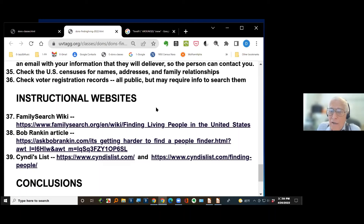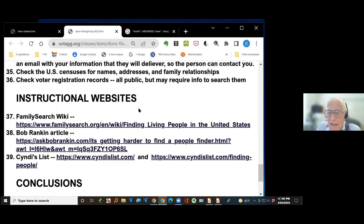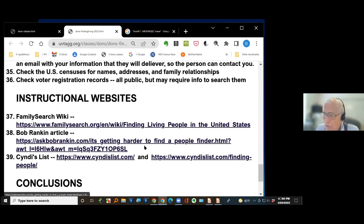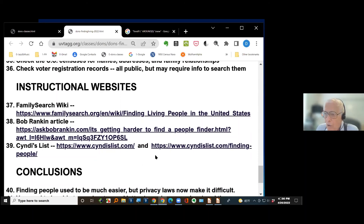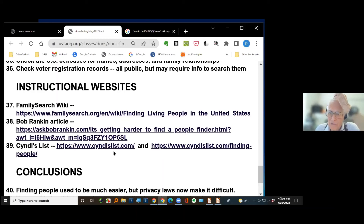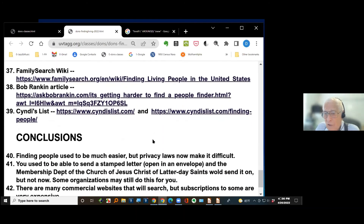Here are some instructional websites I found helpful on this. There's a FamilySearch Wiki article about finding living people. There's an article by Bob Rankin — a computer scientist I've been on his email list for 20 years — who wrote about tracking down living people with some of these same ideas and others. Cyndi's List has a whole category of finding living people, so you might want to check there — this is only a start with three articles, but there may be others to try.